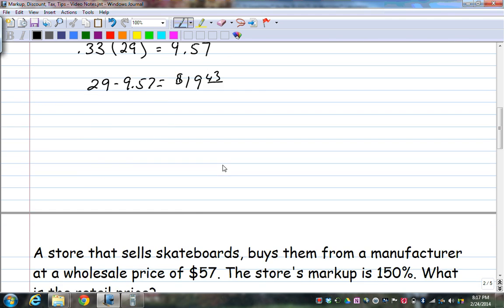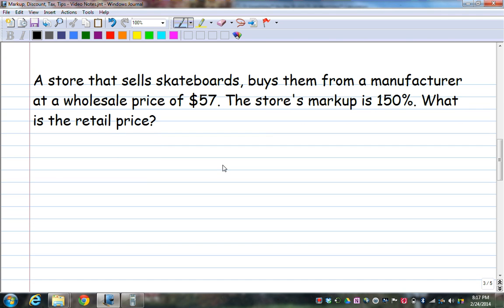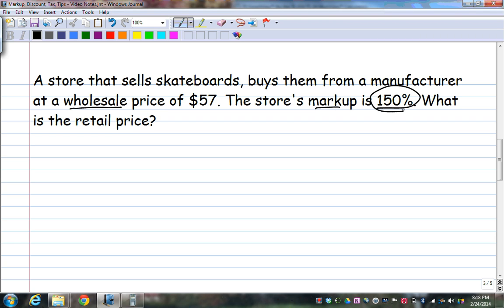Let's try another one. A store — let's say it's Zoomies — that sells skateboards buys them from a manufacturer at a wholesale price of $57. 'Wholesale' is how much stores buy something for, and what they sell it to you for is called 'retail.' Stores mark things up — that's how they make their money. This store's markup is 150%, which accounts for paying employees, bills, and so on.